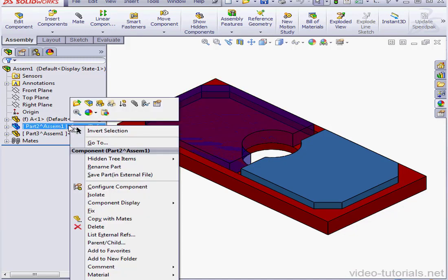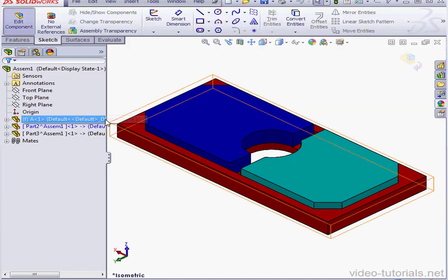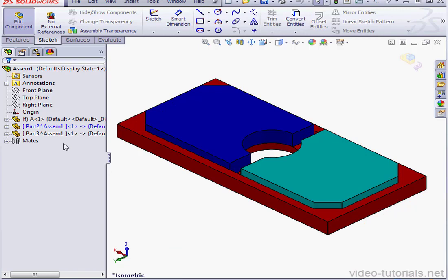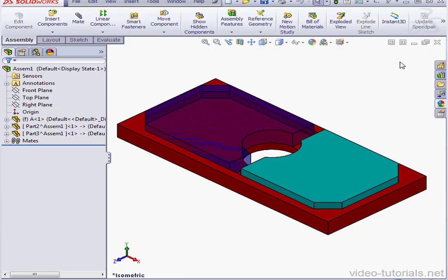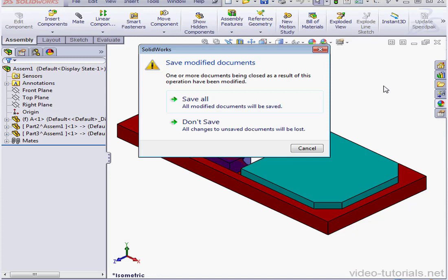Let's cancel out of the External References window. Now let's right-click on Part 2, select Edit Part. Notice I've got no warning messages. Let's exit the part and close the assembly. We don't need to save since we didn't make any changes.